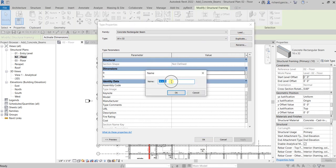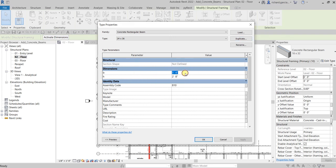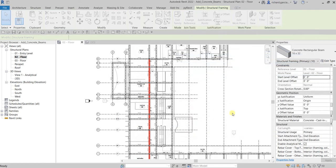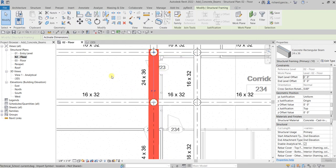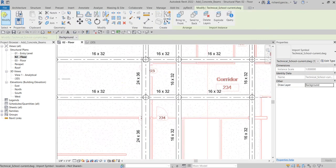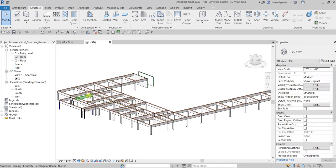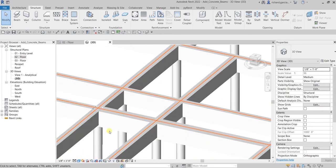Specify the name for the new type — let's call it 24 by 36. Then set the dimensions: for b (width) set two feet, and for h (height) set three feet. Select OK and watch what happens to the upgraded beams — they are now updated, and the tags have automatically updated as well. Check the 3D view to see how it looks.